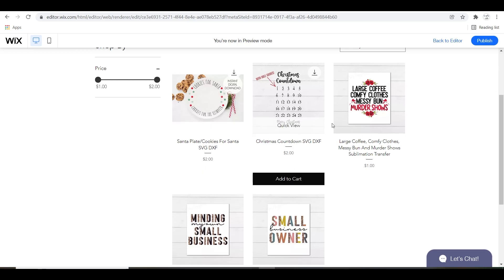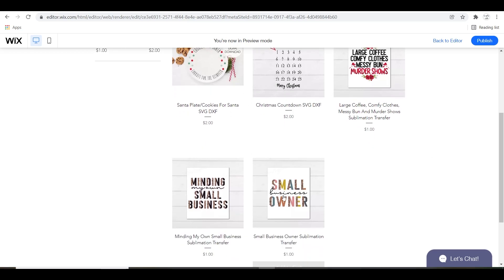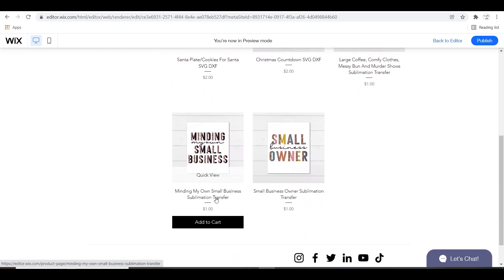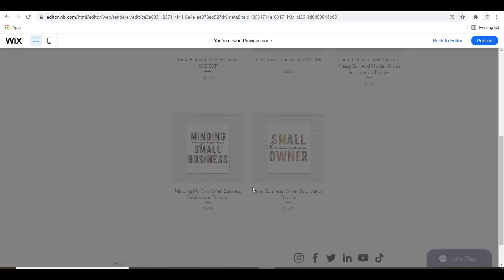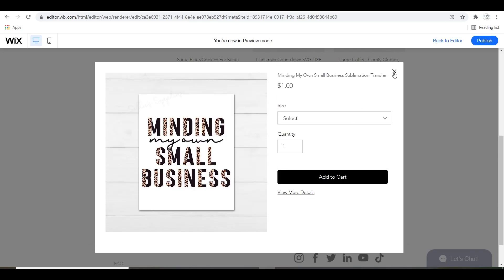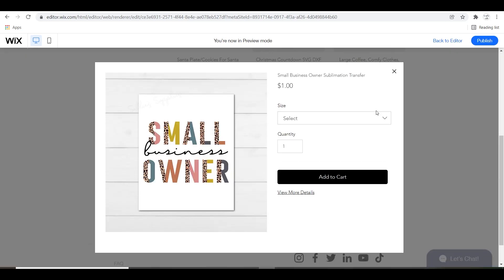After you're done with that, you can preview it and just see how it looks and see if you're happy with the way that everything turned out. You can click on the listings and see exactly how it would appear to your customer.